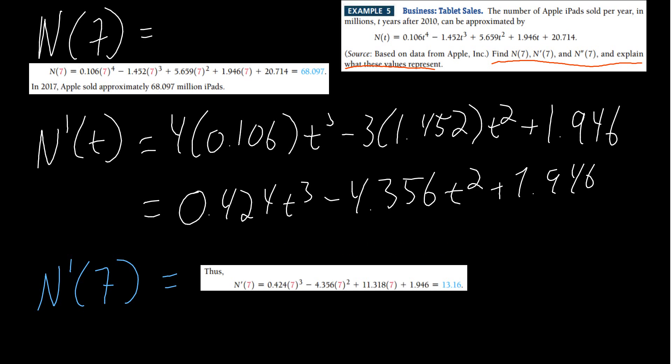n′(7) gives us the rate of change. That means in 2017, Apple's yearly sales were increasing at a rate of 13.16 million units per year. The units of n(t) are millions of iPads — just the function value. Taking the first derivative gives us a rate per year. The second derivative will then be per year squared.